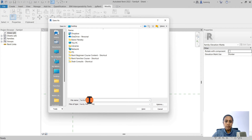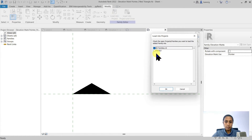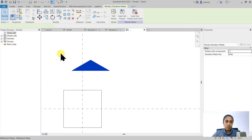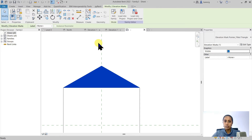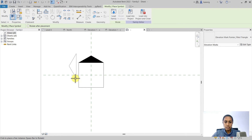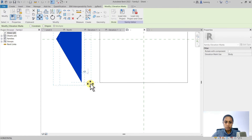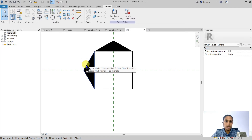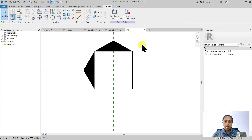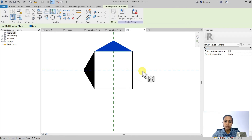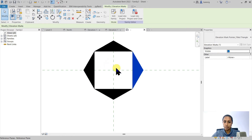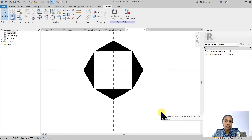I'm going to save the pointer family and call it 'elevation mark pointer filled triangle.' Now I'll load it into the elevation mark body family — not directly into the project. I'll place instances of the pointer and position them precisely. Each pointer family placed in the body gives the possibility in the project to create a new elevation at that position. I'll mirror two pointer families across reference planes to give four possible elevation directions from the same position.